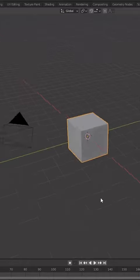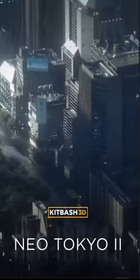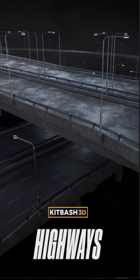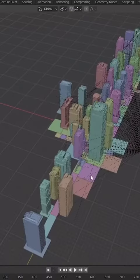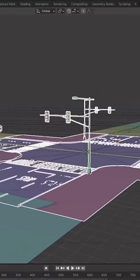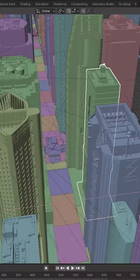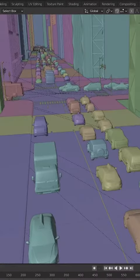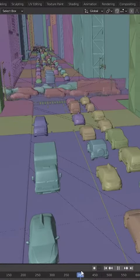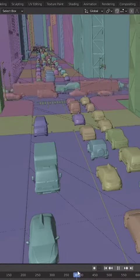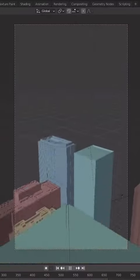First, I fired up Blender and used Kitbash 3D's City Kits to create a New York City street. I laid out the road and then I put the buildings in place. Next, I placed different types of cars, trucks, buses, and taxis on the road for traffic. This made the city feel busy and active.